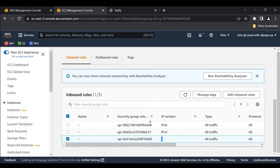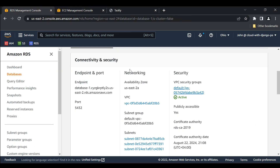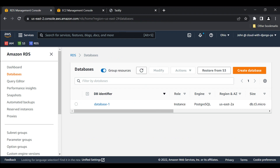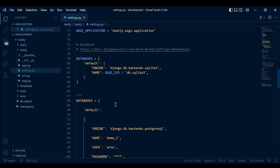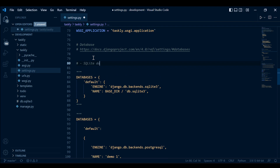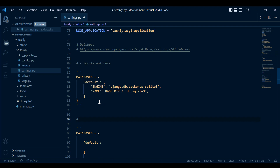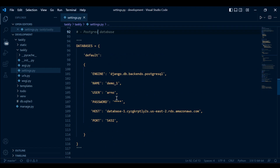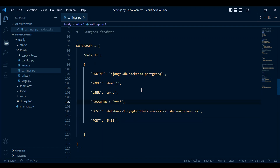Now we are done with the database part. Let's configure everything as we should. In our settings.py, comment out the SQLite database — label it 'SQLite database' — and add a heading above the new config saying 'Postgres database'. Go ahead and fill in your password and close the file, and then we'll test this out. Set everything up as follows and uncomment the Postgres configuration.